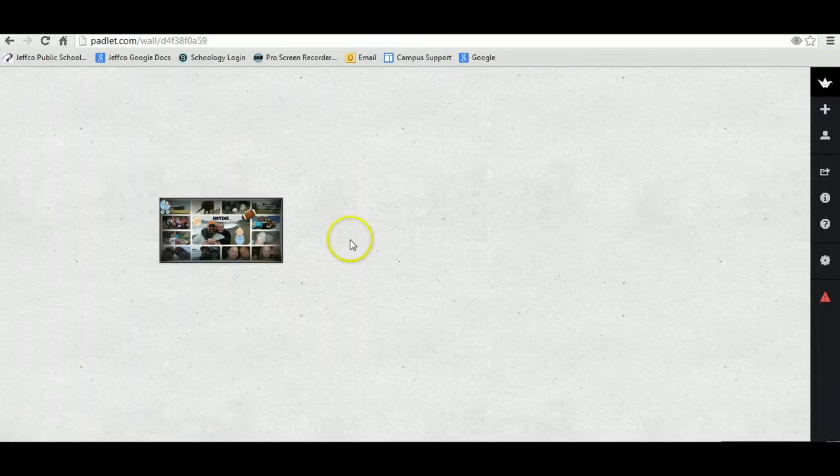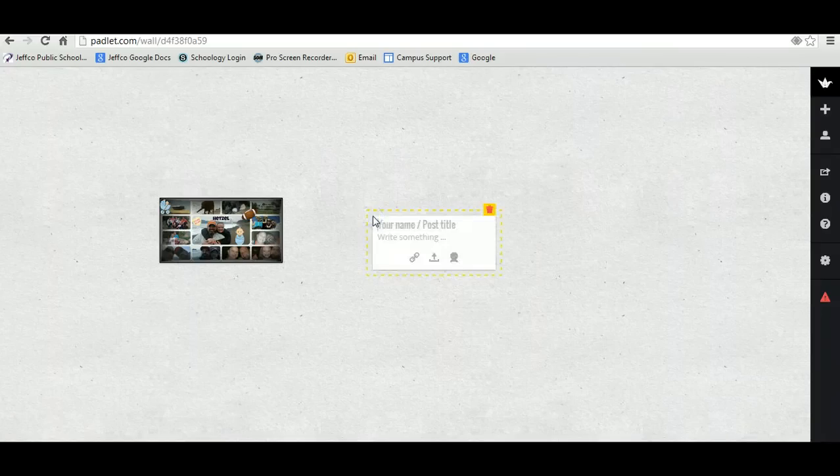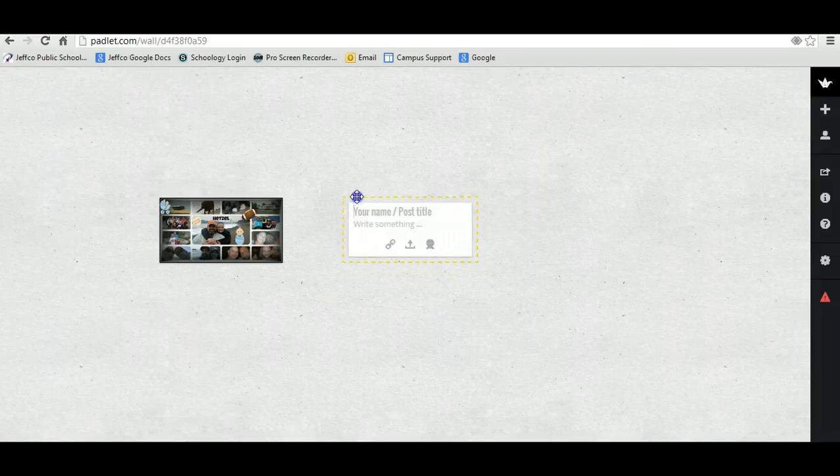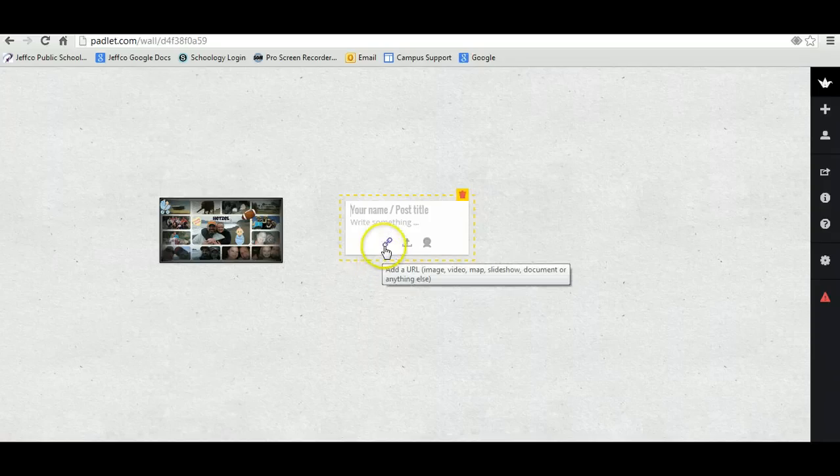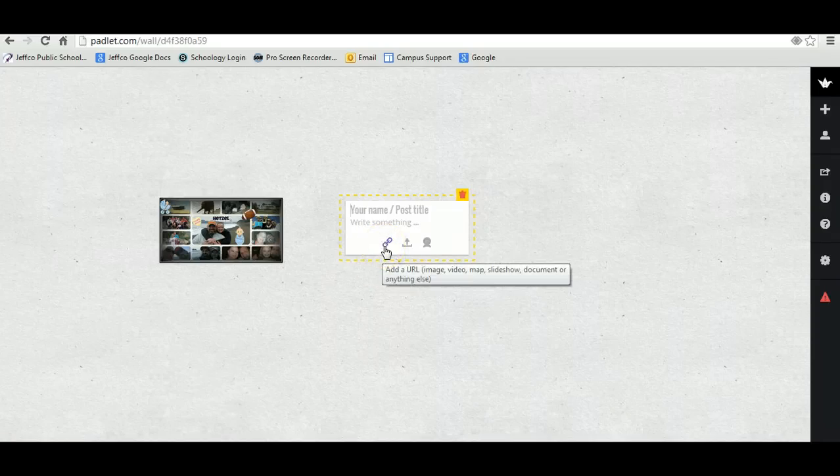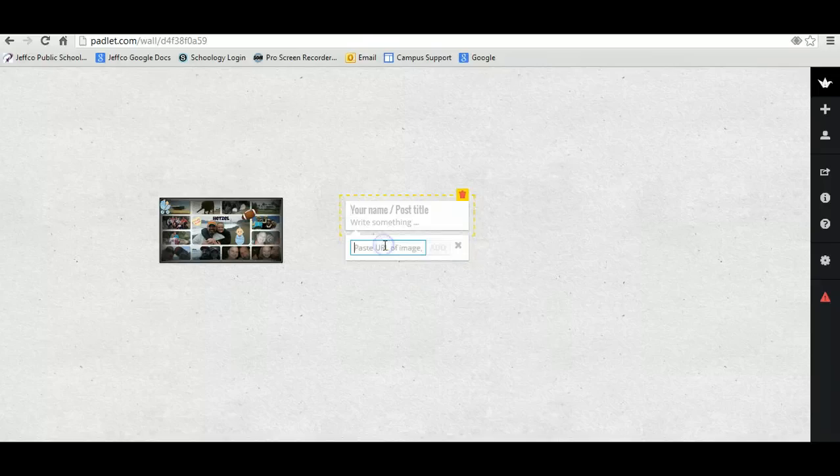The second thing you need to do is double click again, and I'm going to move this just to be up at the same level as this one. This time, we're going to go to Link.